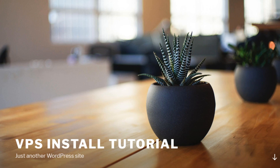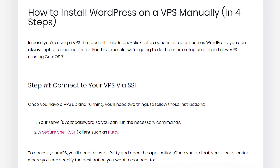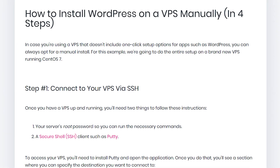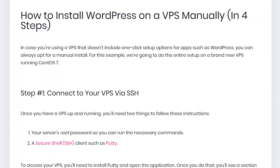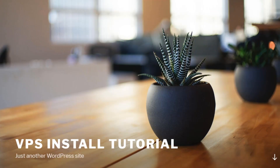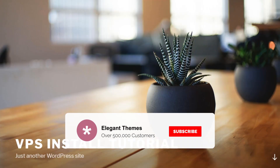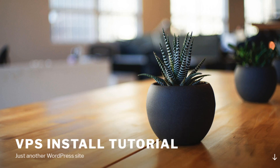If you'd rather install manually via SSH, then check out the blog post linked in the description for a step-by-step guide with each command so you can easily copy and paste them as you follow along. If this video helped you, give it a like and subscribe to the channel. Be sure to check out our other WordPress install tutorials, which can be found in the blog post linked in the description.